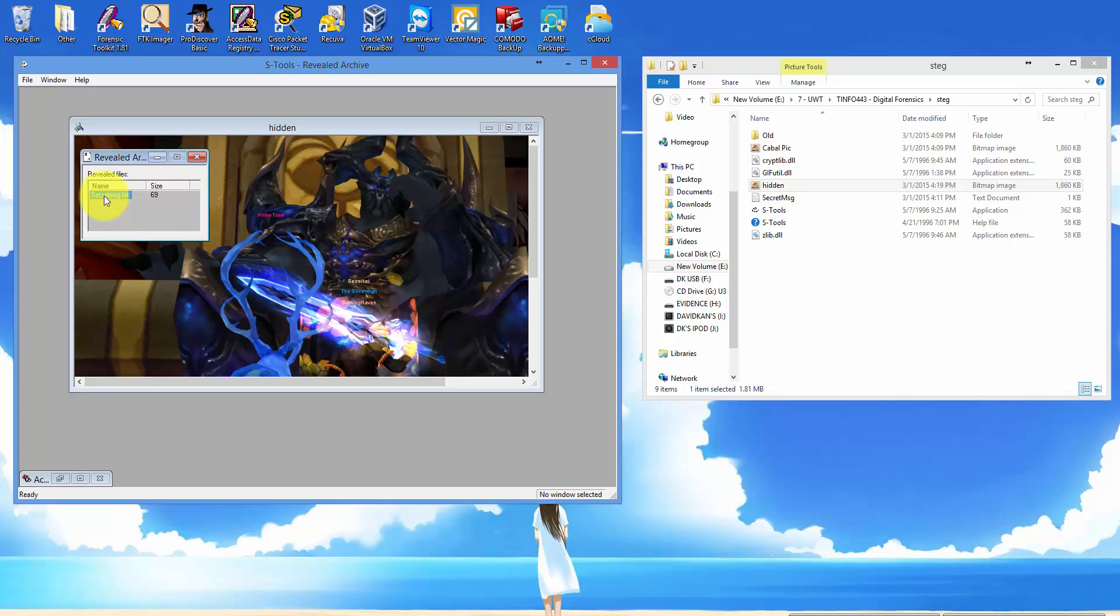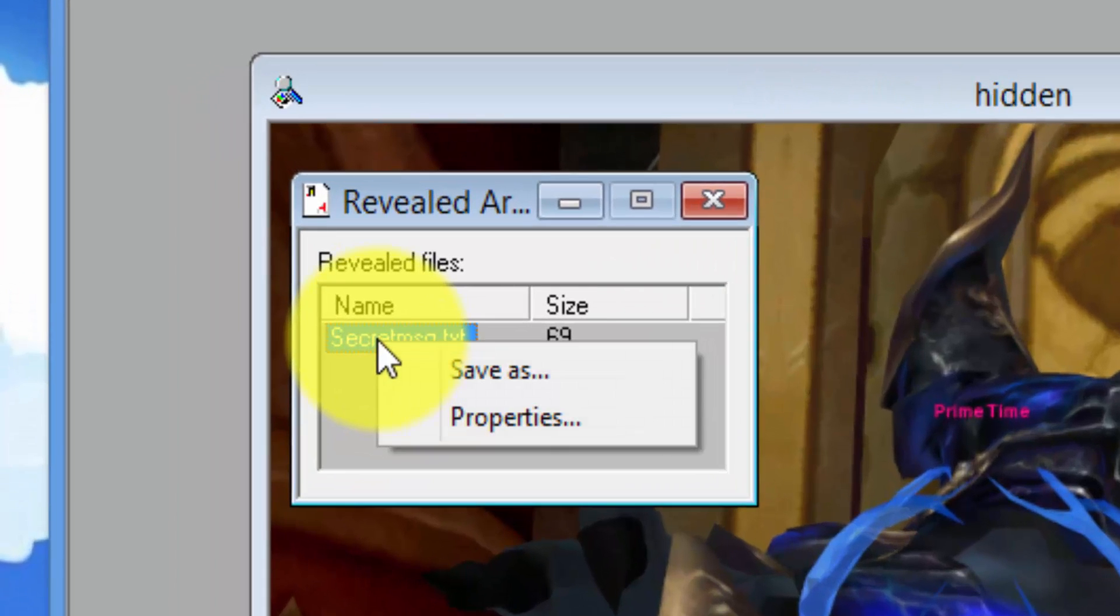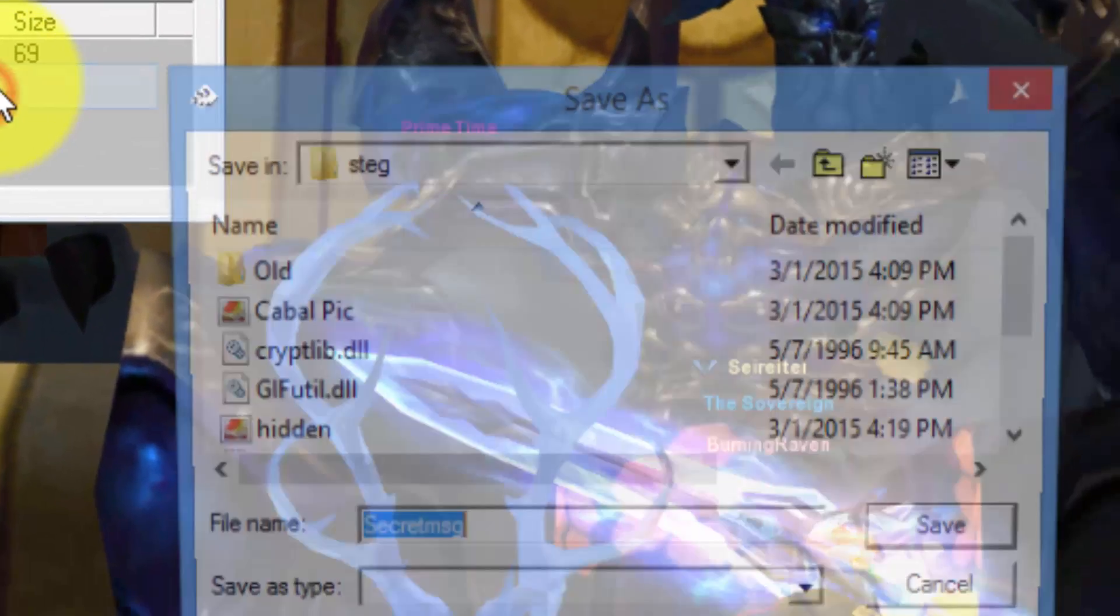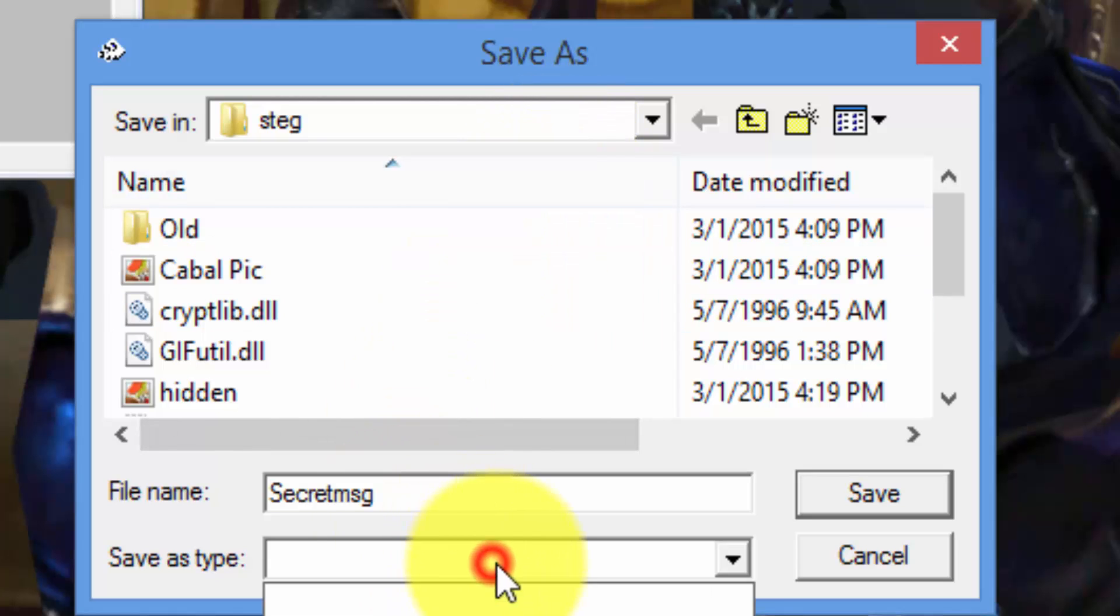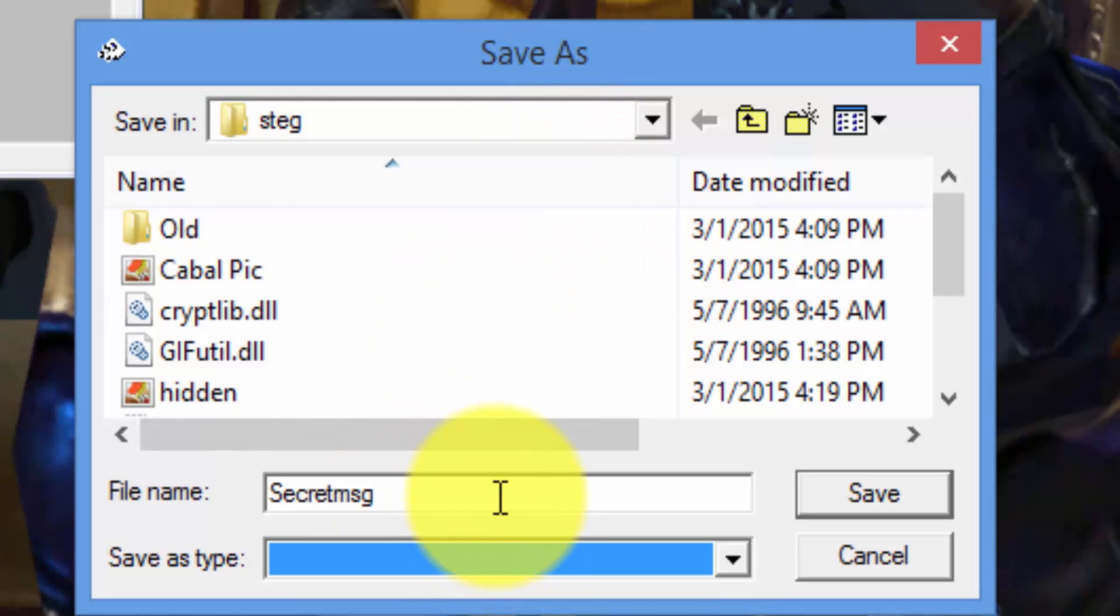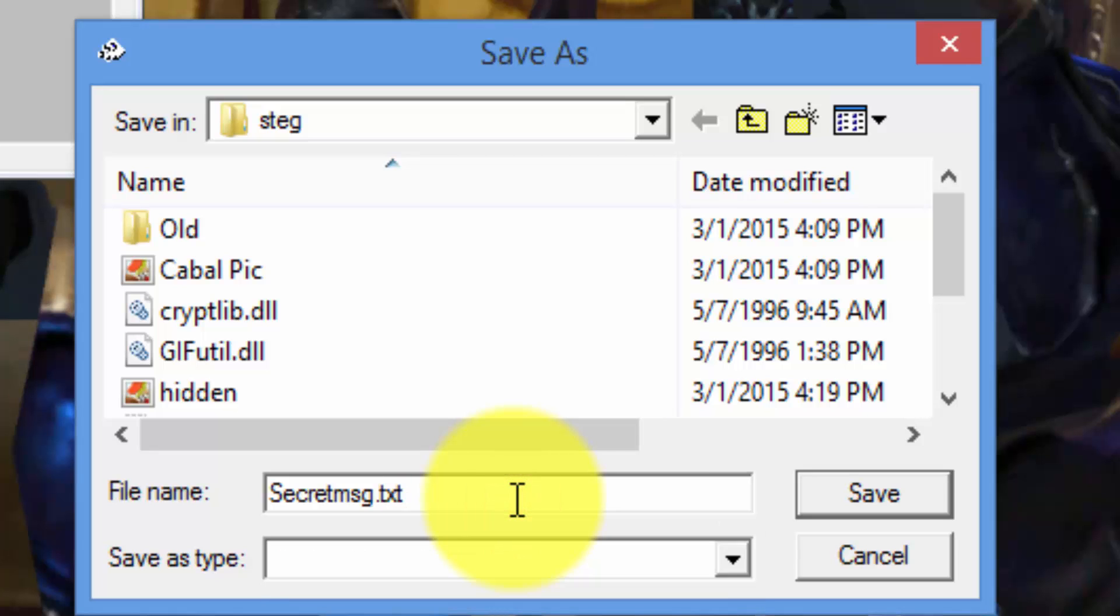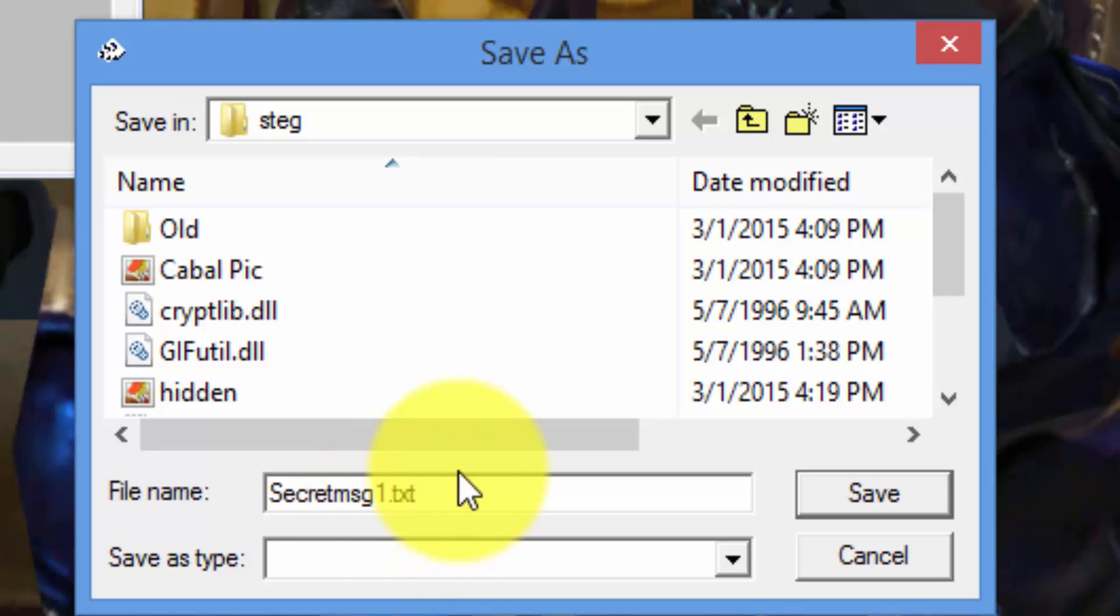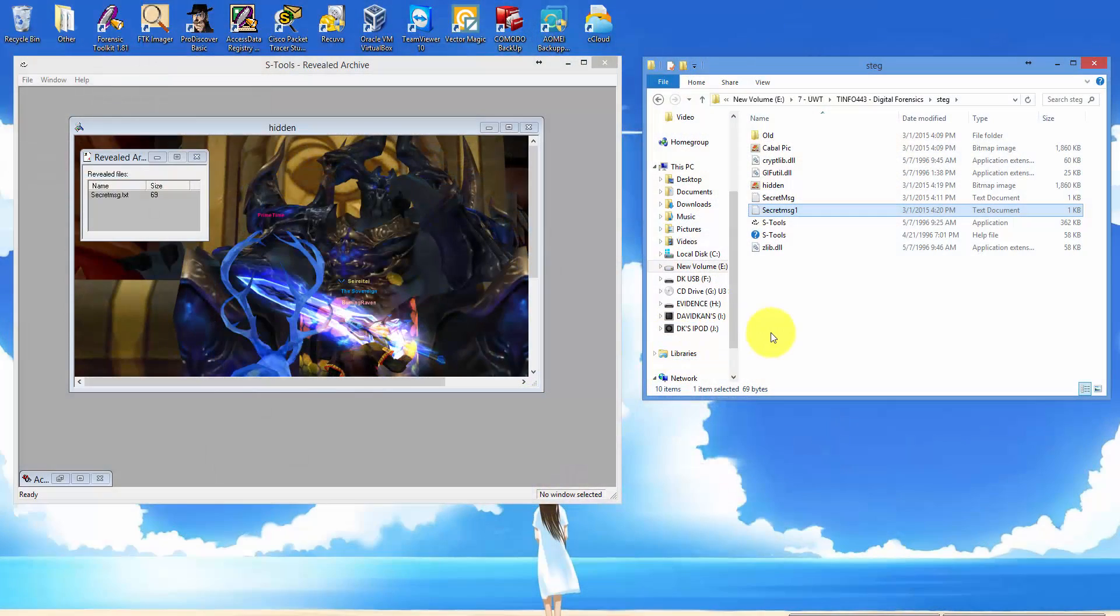Click on the text message, select save as, and hit save. Now then let's verify the content of secret message one.